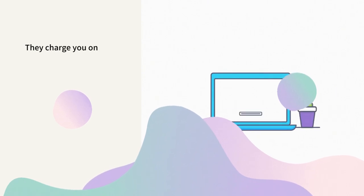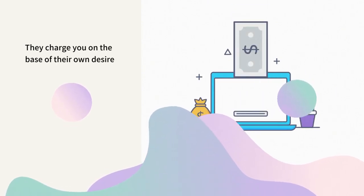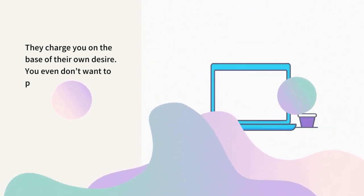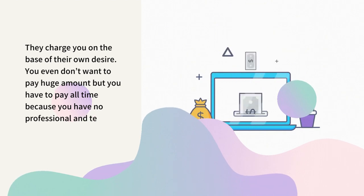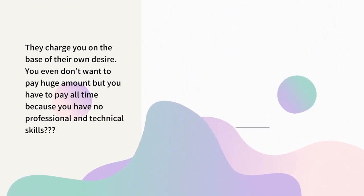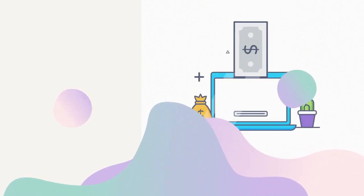They charge you based on their own desire. You even don't want to pay huge amounts but you have to pay all the time because you have no professional and technical skills.